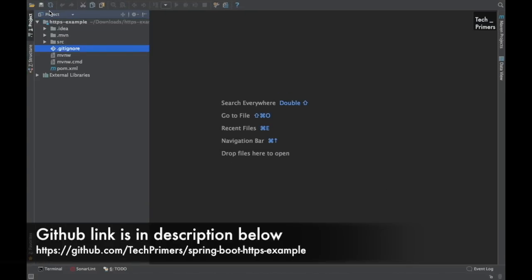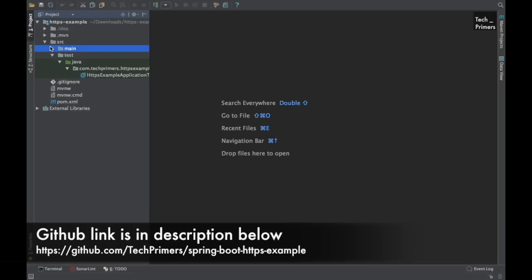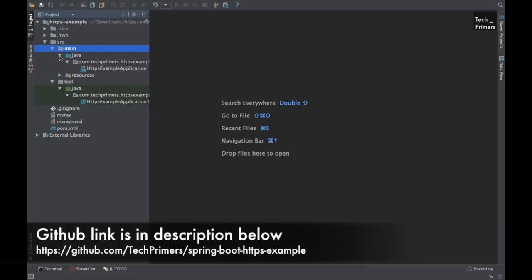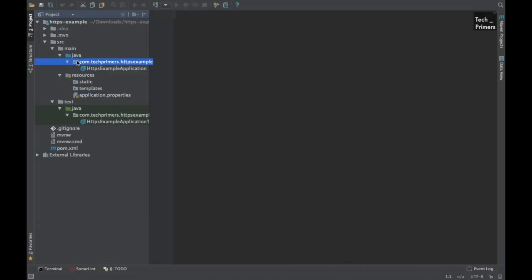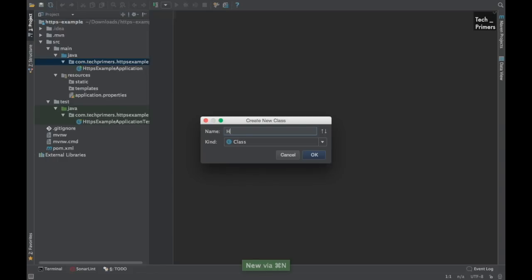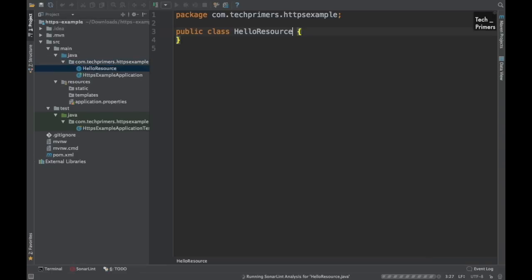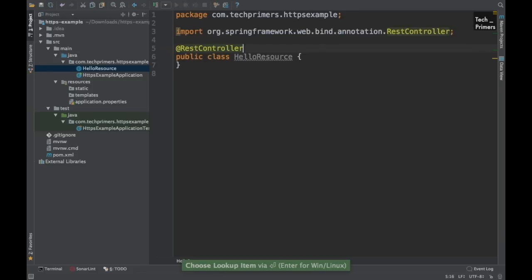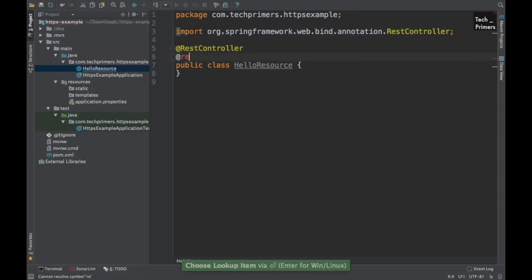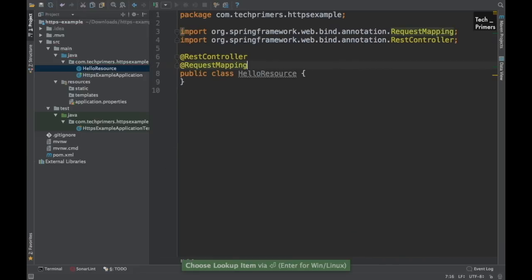The project has been imported into IntelliJ. Let me see the structure — we have a main class, and under resources we have application.properties, nothing else. Let me add a basic resource. I'm not going to add any complex code; I'll just add a HelloResource with a REST endpoint. Since we are using Spring MVC I'm going to use the @RestController annotation. We'll use @RequestMapping with the path 'hello'.